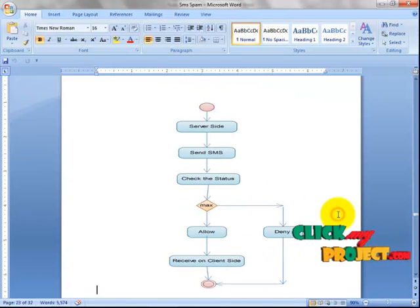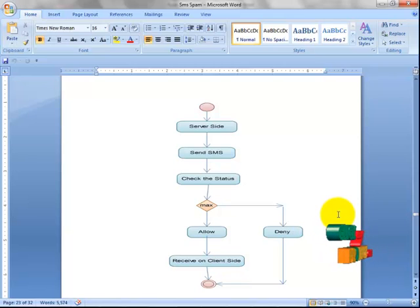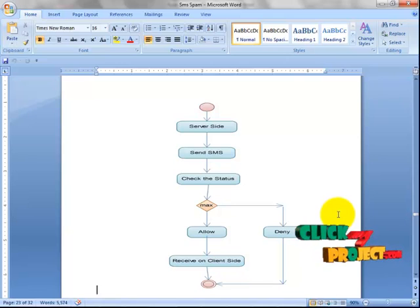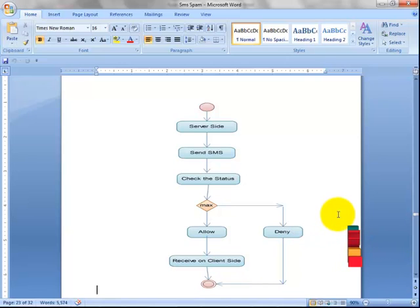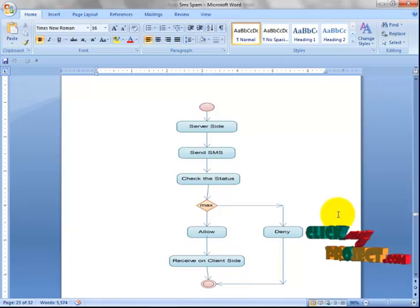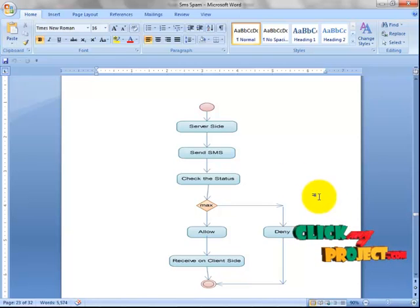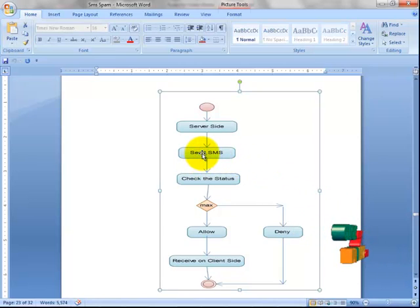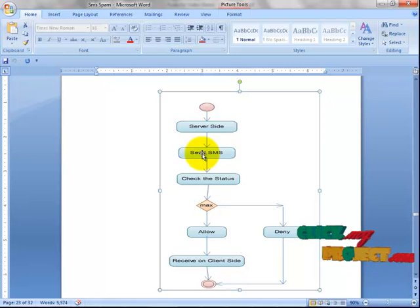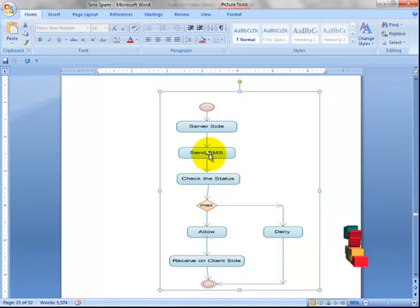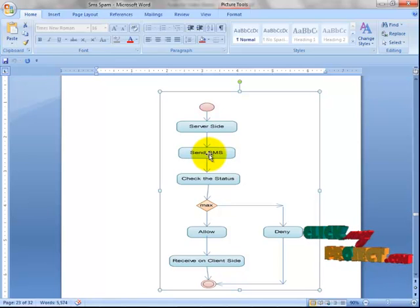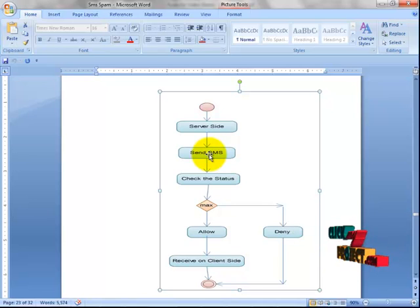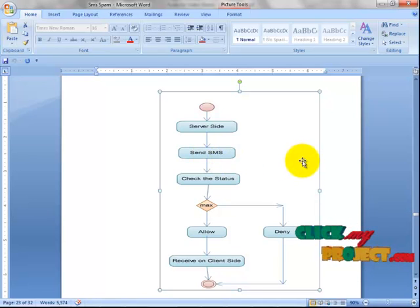Now let's see the flow diagram of this project. We are deploying this application on the server side, at a service provider such as Airtel. From the send SMS phase, the user sends their SMS to friends, relatives, or recipients. This goes to the base station and also to the service provider side.